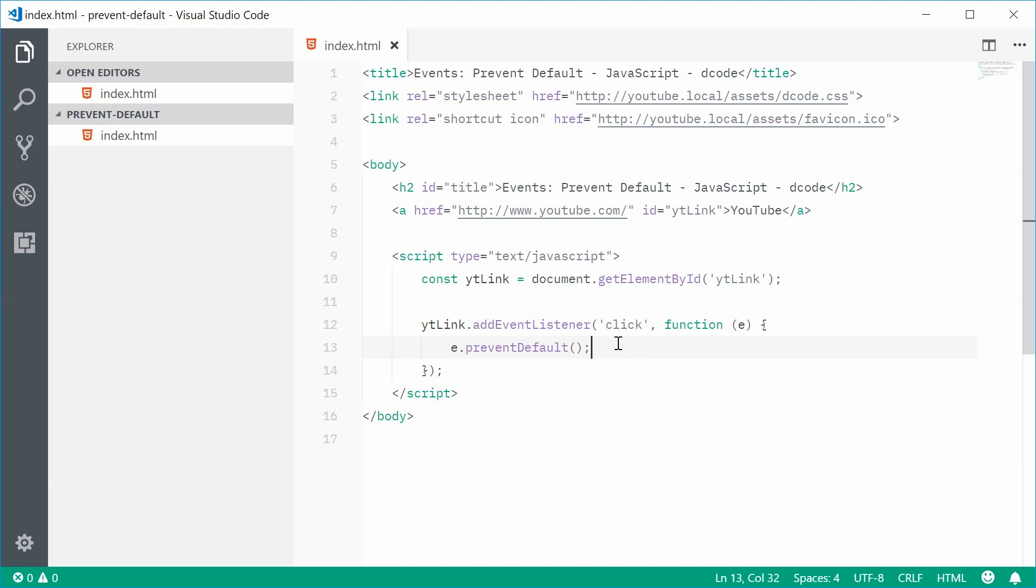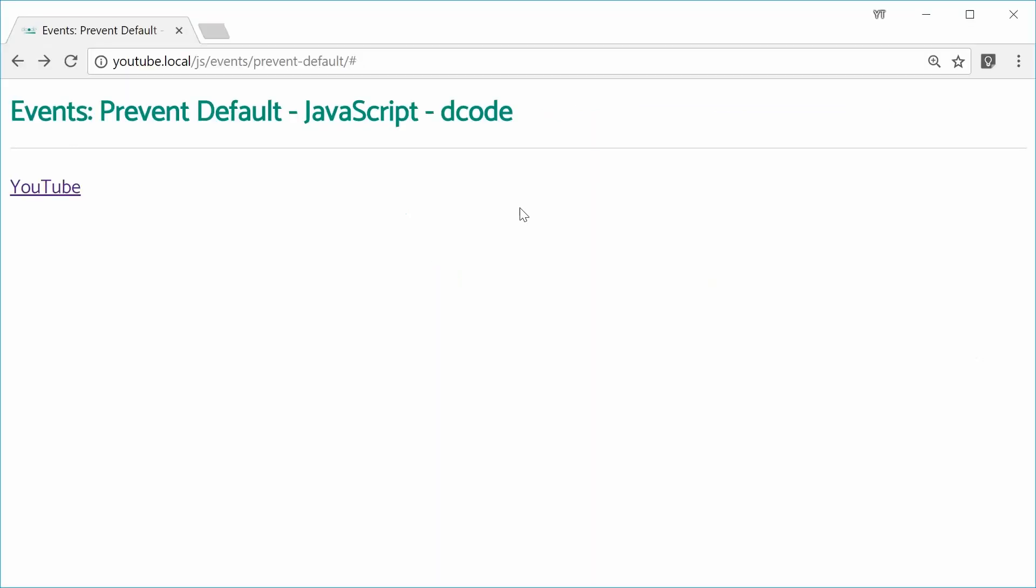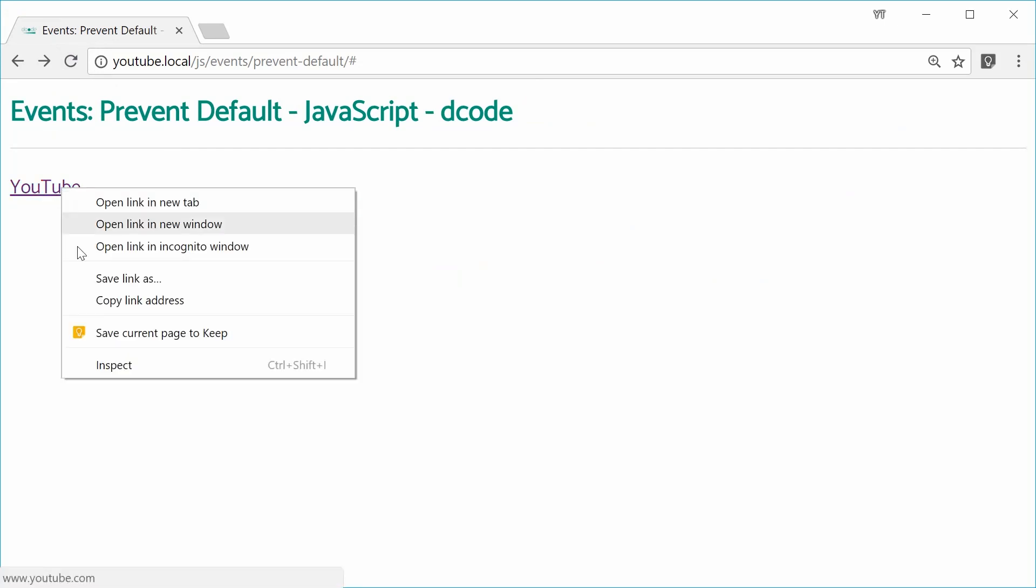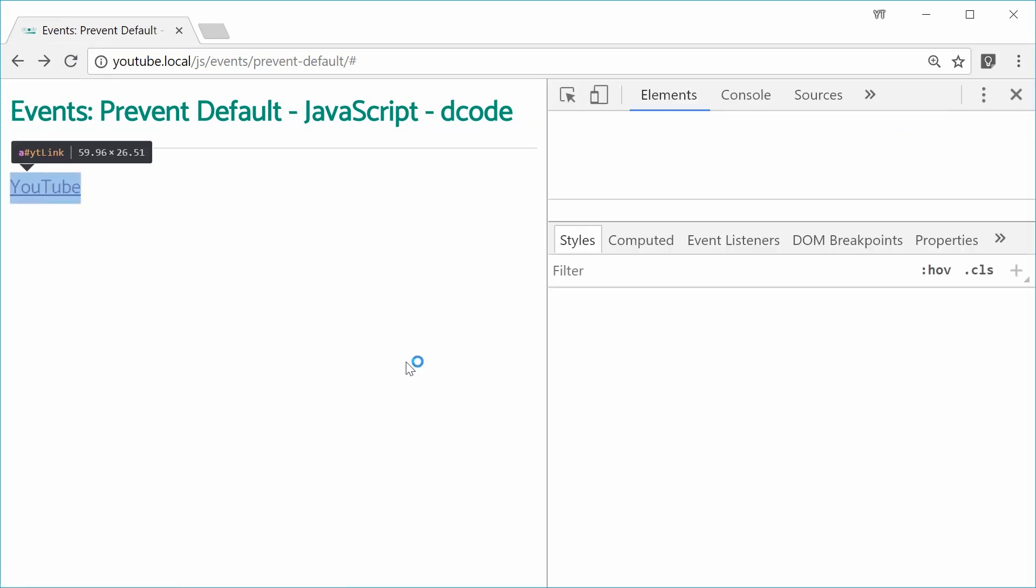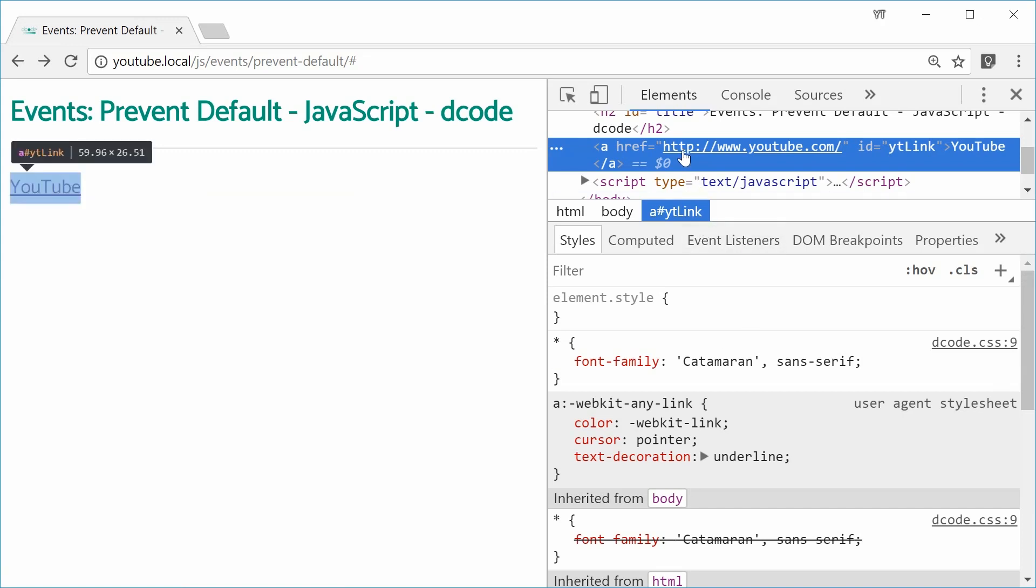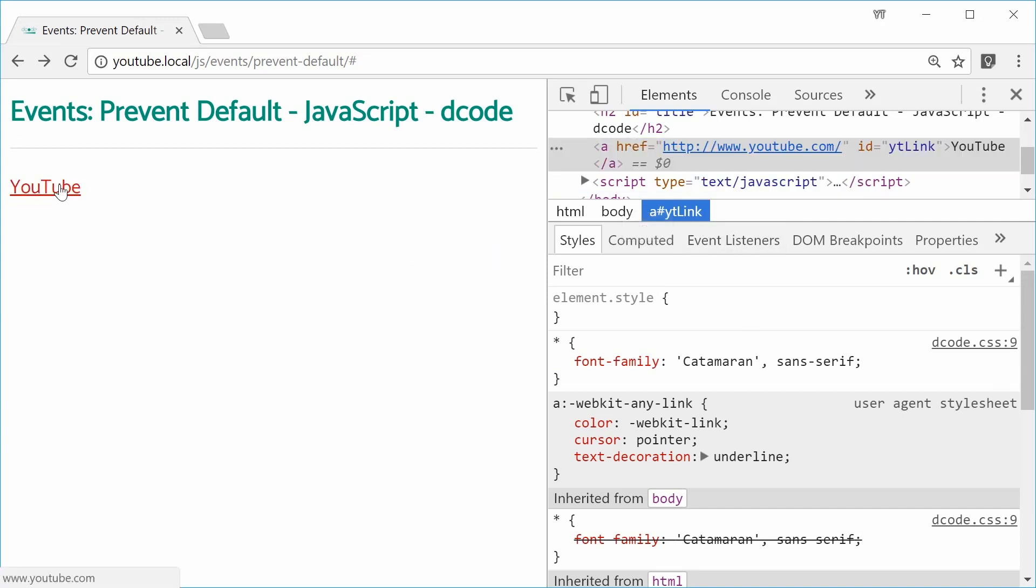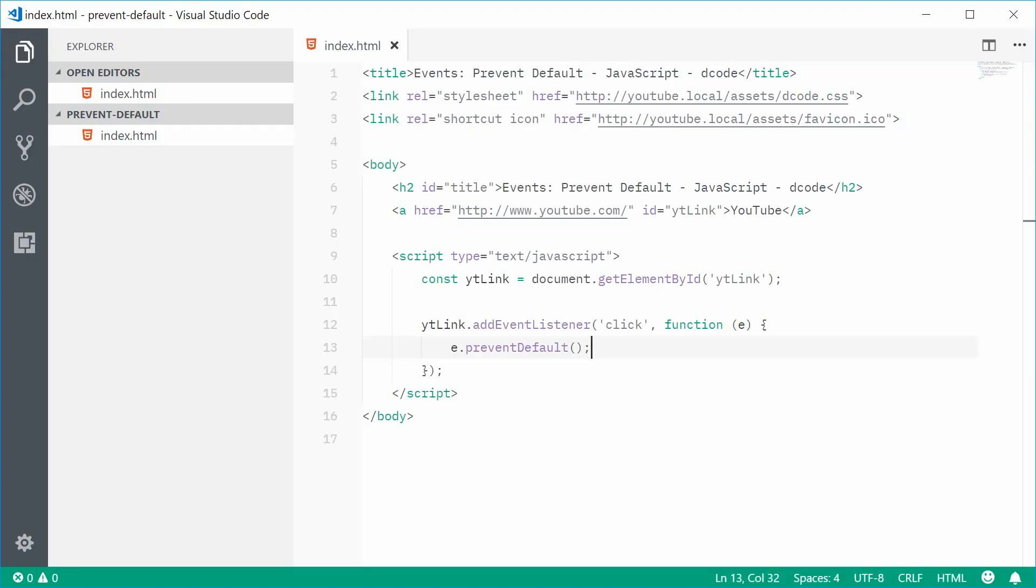So, now, if I was to save this and refresh the browser and click on this link, we get nothing. So, the actual link is still there, href youtube.com, but it's not working. That's because of the preventDefault method.